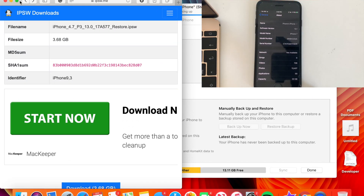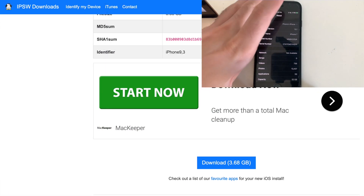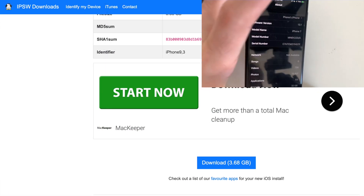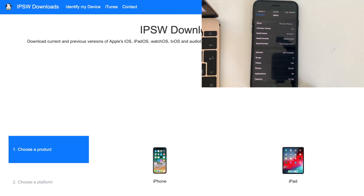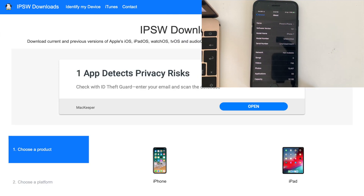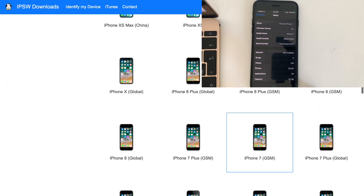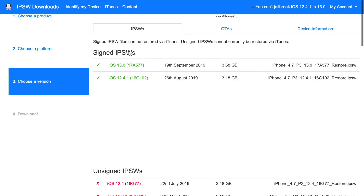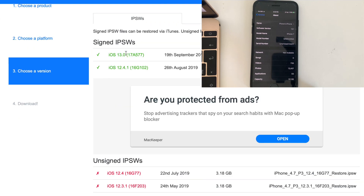It's very easy. You just have to open IPSW.me. In this demonstration I'm using an iPhone 7 running iOS 13.1, so I want to downgrade it. First, hit iPhone on the website, then scroll to find your phone — in my case iPhone 7 GSM — and click on 13.0, which is the official build.